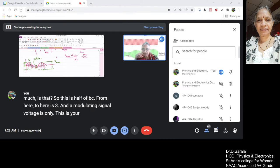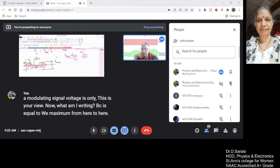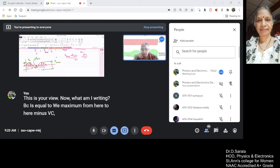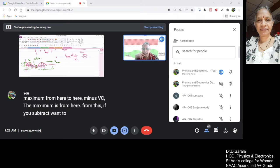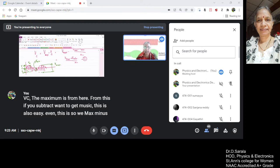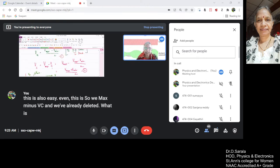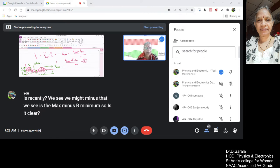Now what I am writing: VC is equal to V maximum minus VC. V maximum is from here. From this if you subtract, you want to get VC. This is also VC. So V max minus VC — and we have already written what VC is. V max minus, that VC is V max minus V minimum. Is it clear?